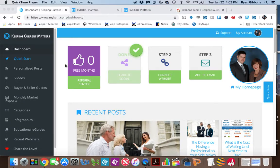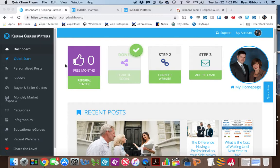Hi, everybody. This is Ryan Gibbons from eXp Realty and the Gibbons team, and I wanted to show you today how to integrate your Keeping Current Matters blog into your KVCore website.